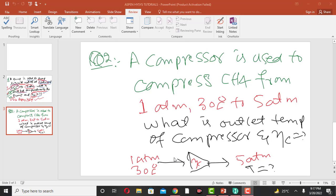Hello everyone, welcome to Spanheis's Tutorials. This is the second lecture relative to compressor.